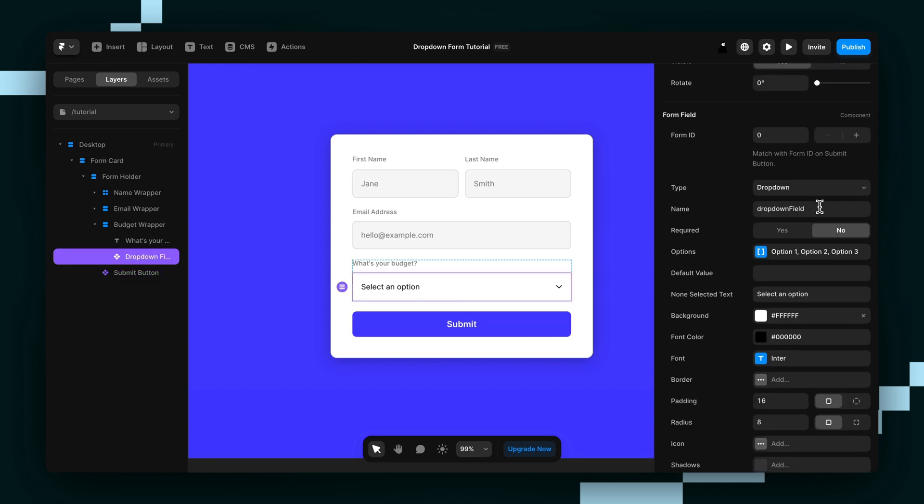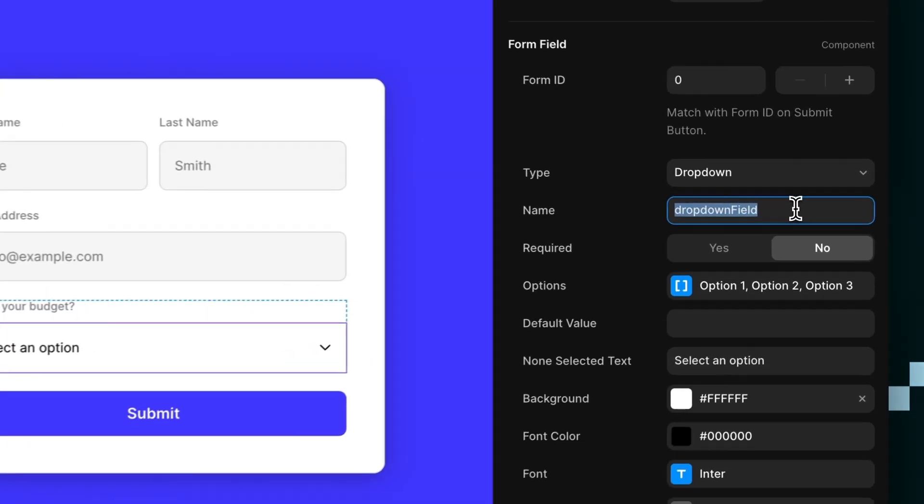The next thing I'm going to do is change the name to something that describes our field a bit better. Since we're asking for their budget, let's just name it budget.